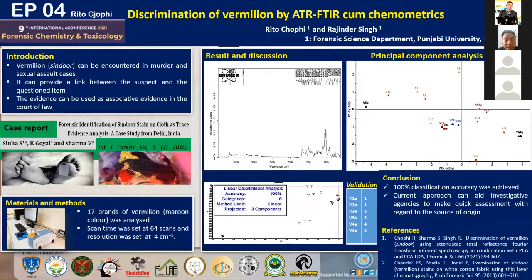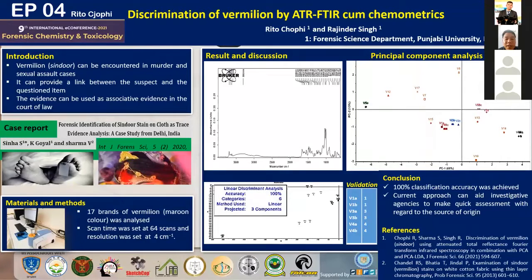For my study, I purchased 17 brands of vermilion, all maroon in color, and utilized ATR-FTIR spectroscopy for analysis. The scan time was 64 scans and resolution was 4 cm⁻¹. These parameters were established based on optimization studies carried out prior to the study.